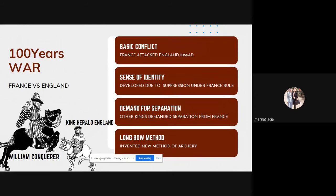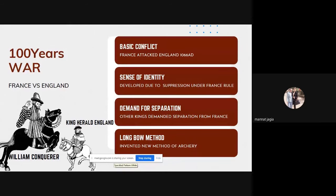The Norman Conquest is when the Normans — the French people — attacked England. William the Conqueror became king of England in 1066 AD and united England with France, ruling both areas. This was not accepted by future kings of England, who wanted a separate England. This suppression gave rise to a sense of identity — the desire to be free — and this is where English started gaining importance.